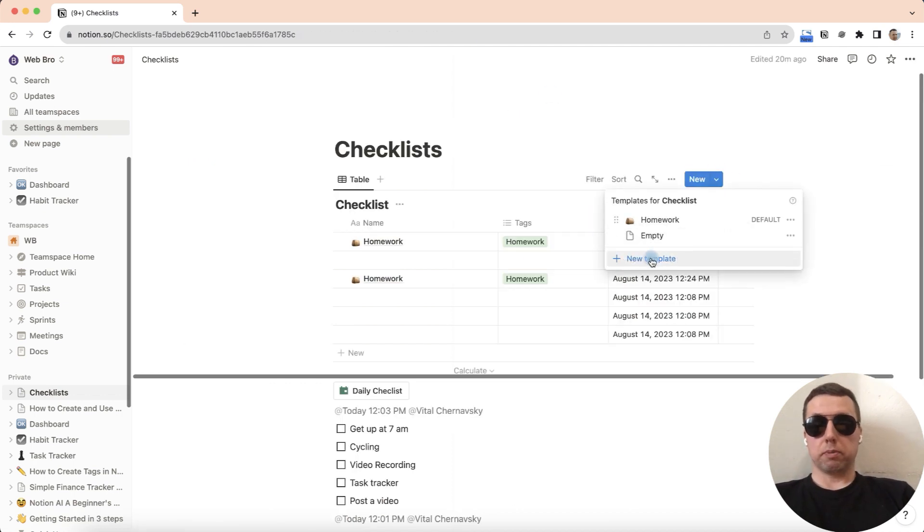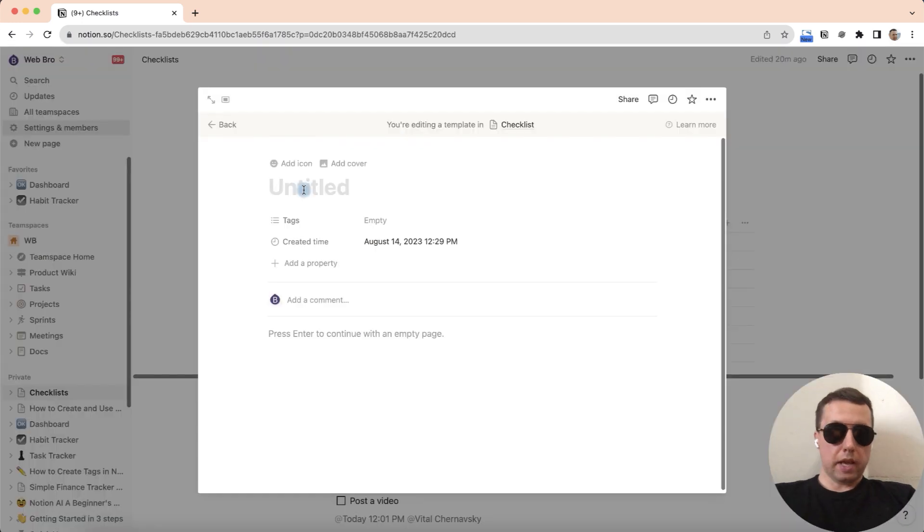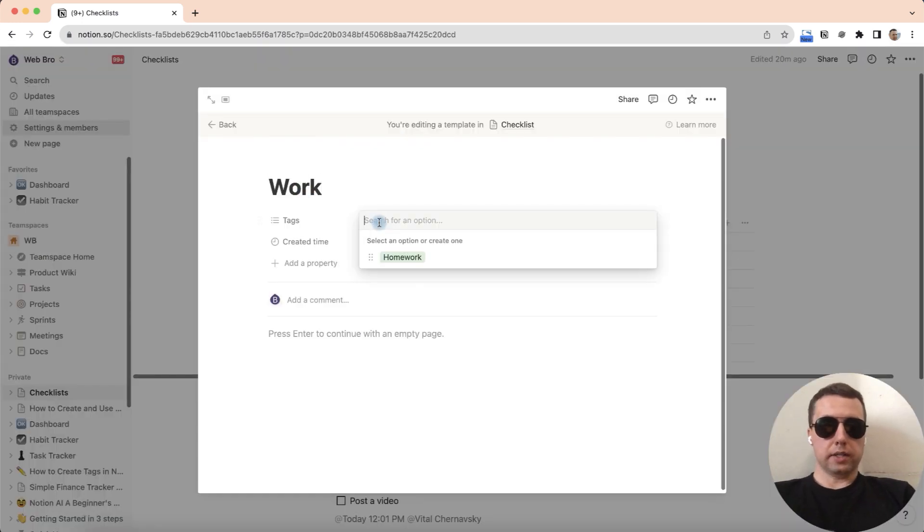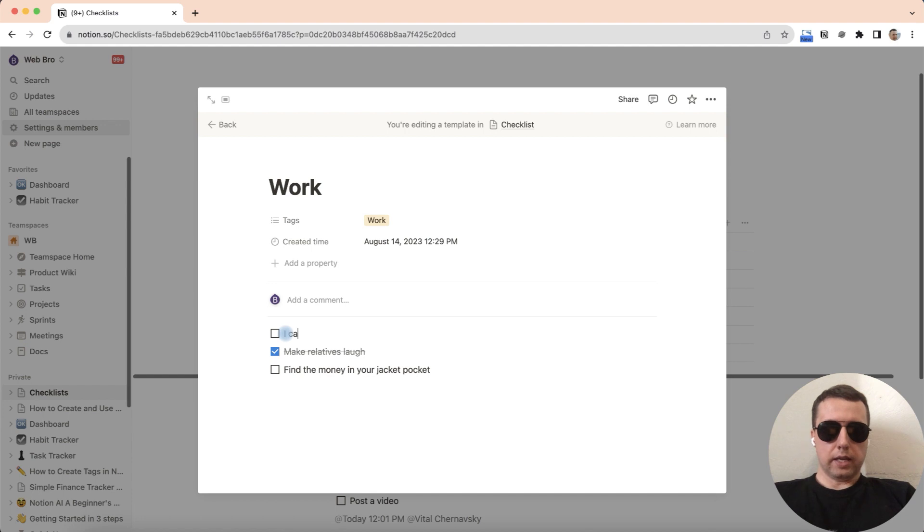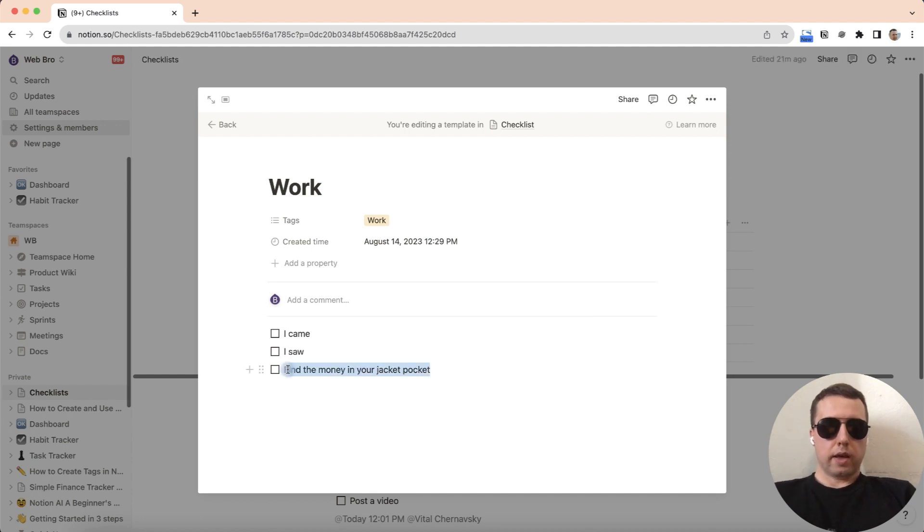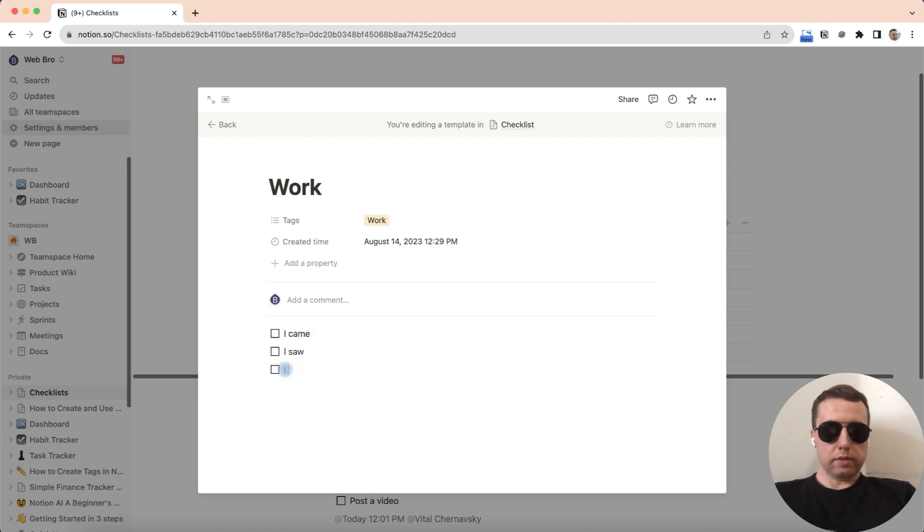Create new template, name it as work, add a tag, and add the content. I came, I saw, and I conquered.